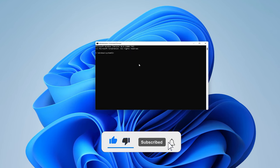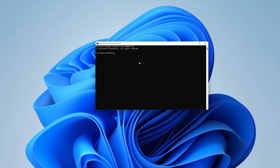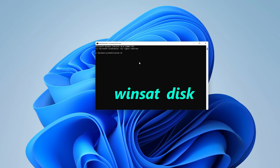So as you can see, we are already inside the C drive. And all you need to do now is type in the command, which is winsat, and then space, and then disk, and then hit enter.